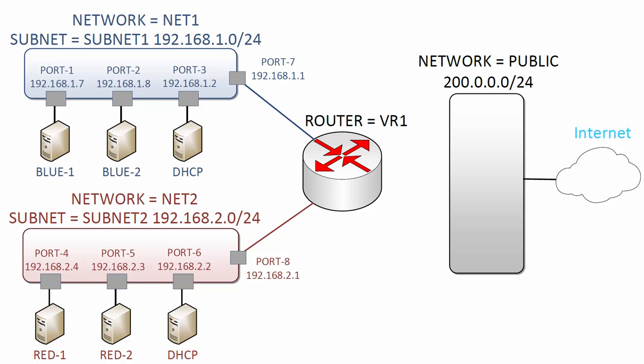To get our VMs in Net1 and Net2 external reachability, we will connect our virtual router to this provider network named public. Once we connect VR to network public, a Neutron port is allocated and our router is connected to it. The router interface attached to public will get an IP address from the public subnet block of 200.0.0.0/24. Let's do this now in Horizon.